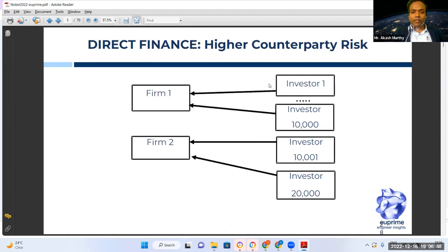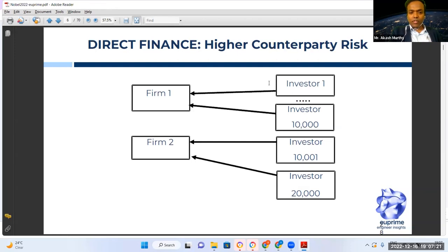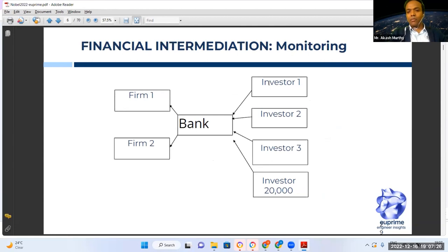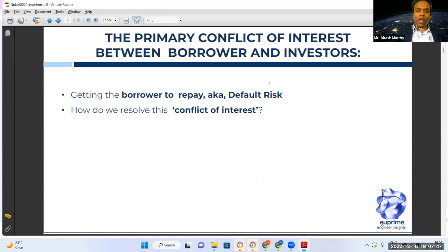Information asymmetry leads to two consequences: adverse selection and moral hazard. Adverse selection means that if an investor offers a loan at five percent, the people most likely to take that loan are the riskiest borrowers. How do you identify a creditworthy borrower? You need an institution that is a repository of information about borrowers. Banks build relationships with individuals to do this. The key risk whenever somebody lends money is default risk — ensuring it is in the borrower's best interest to repay.